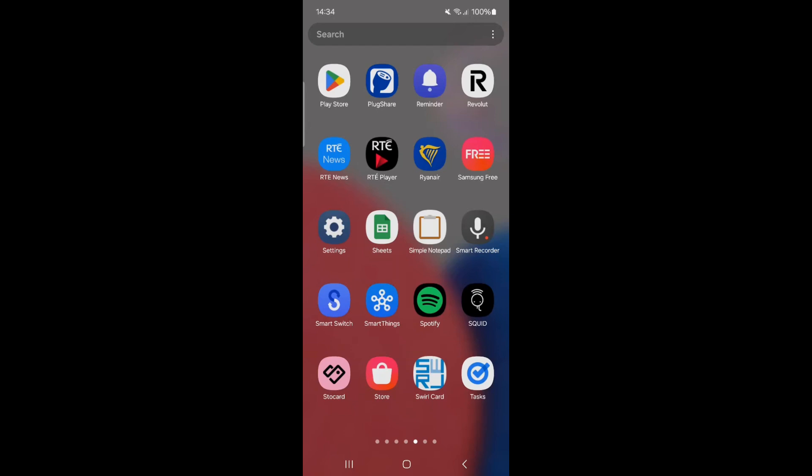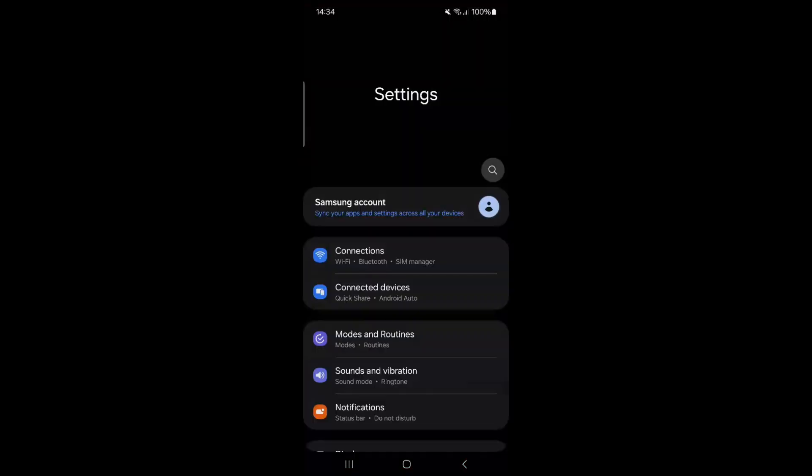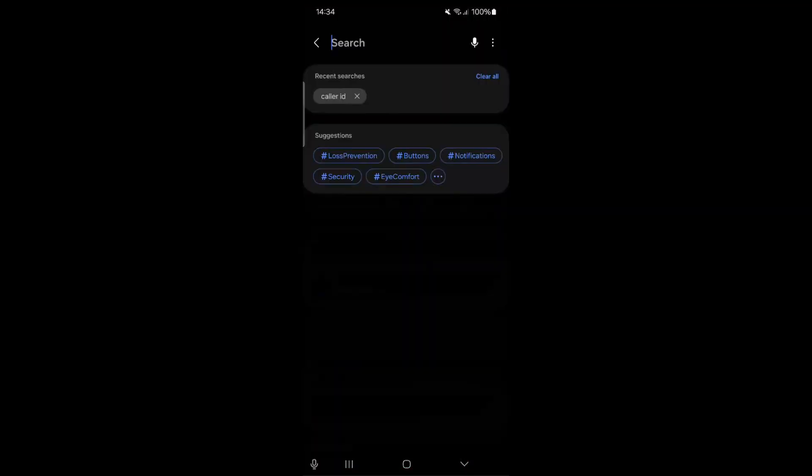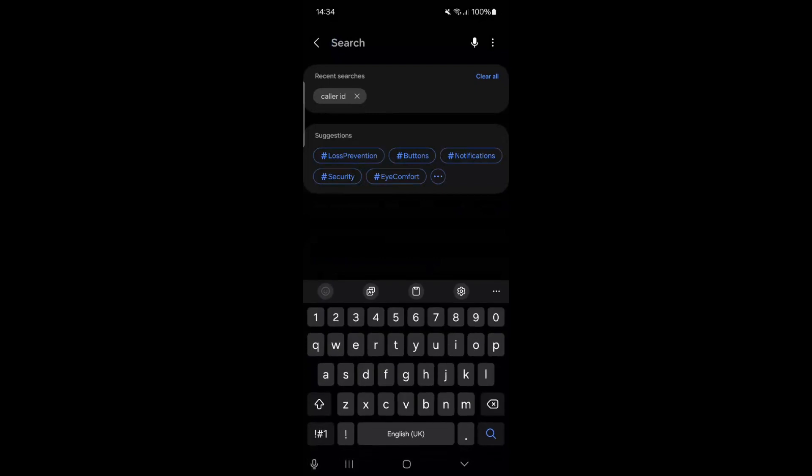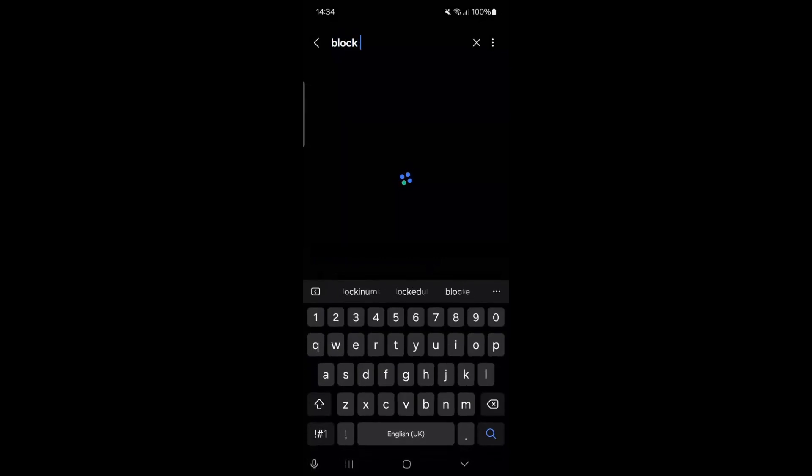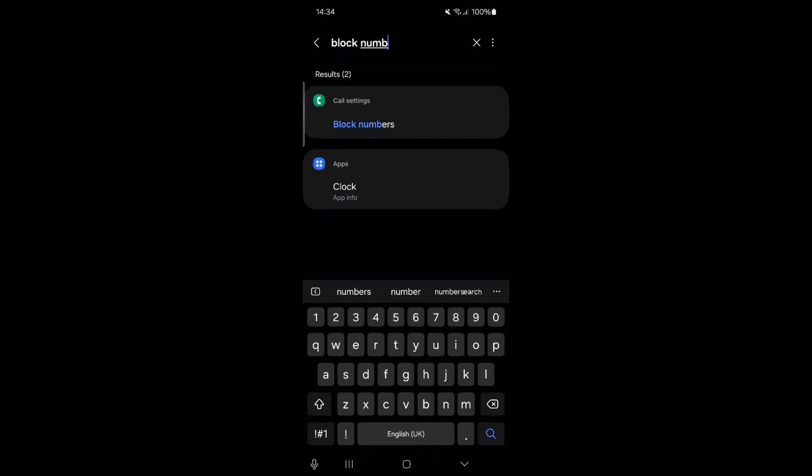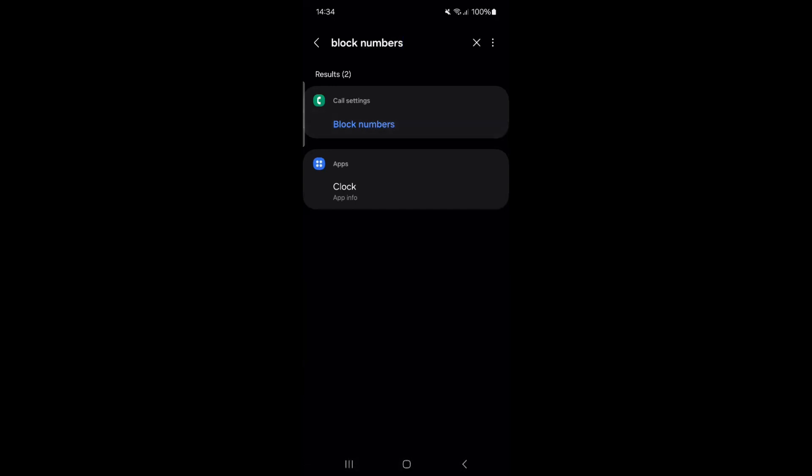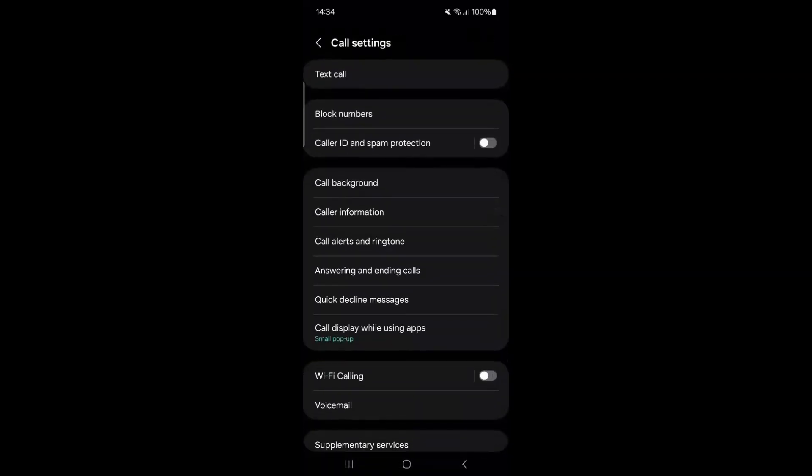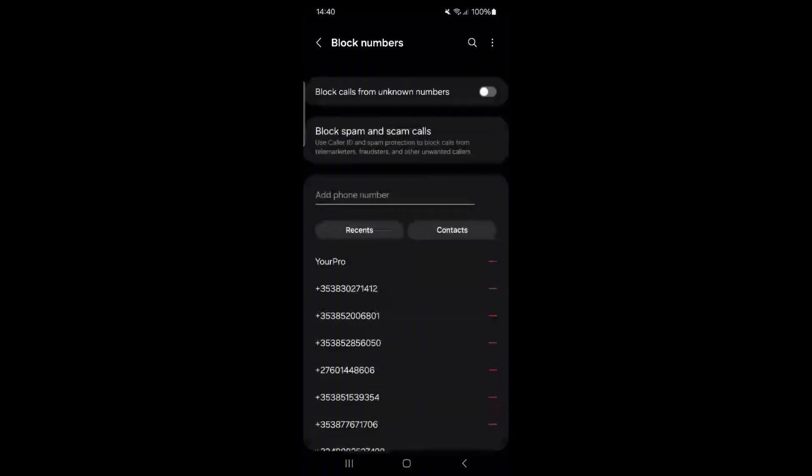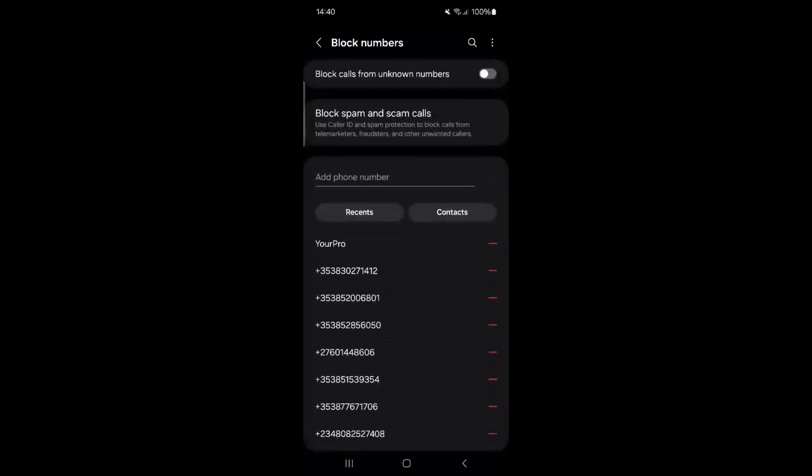Open the settings app. In the search box, type block numbers. Click on block numbers. Switch on block calls from unknown numbers. This feature will block all calls from private numbers or numbers withheld.